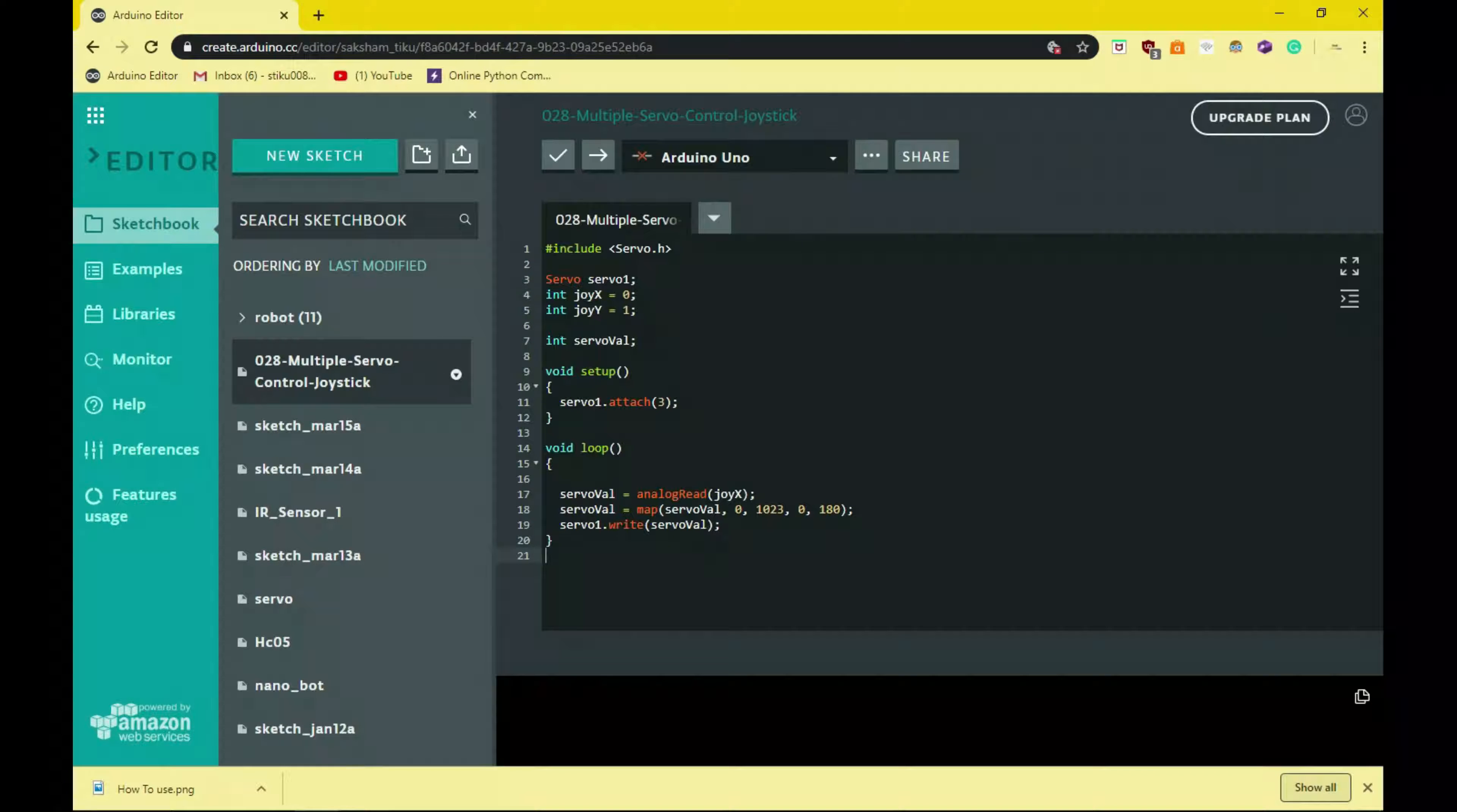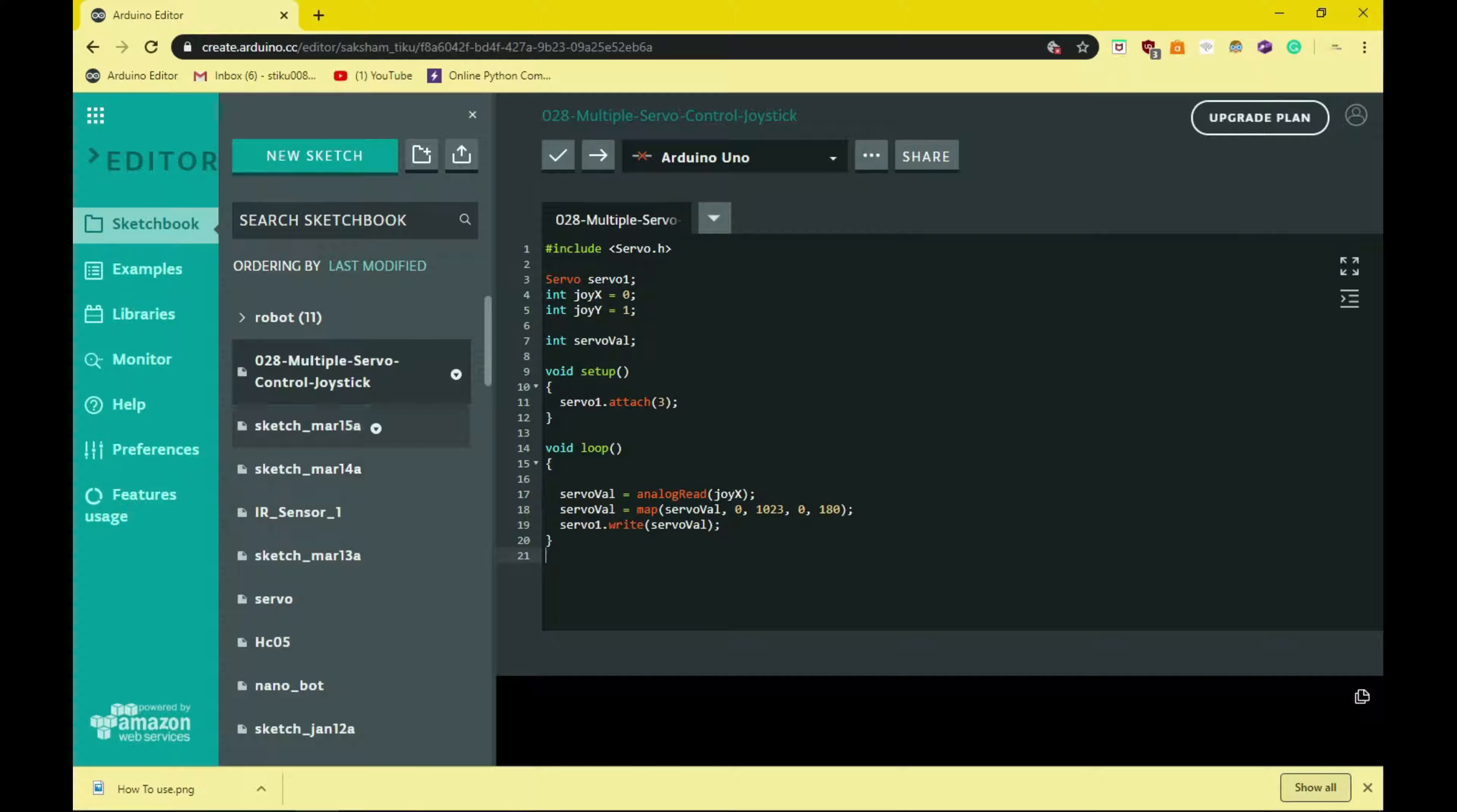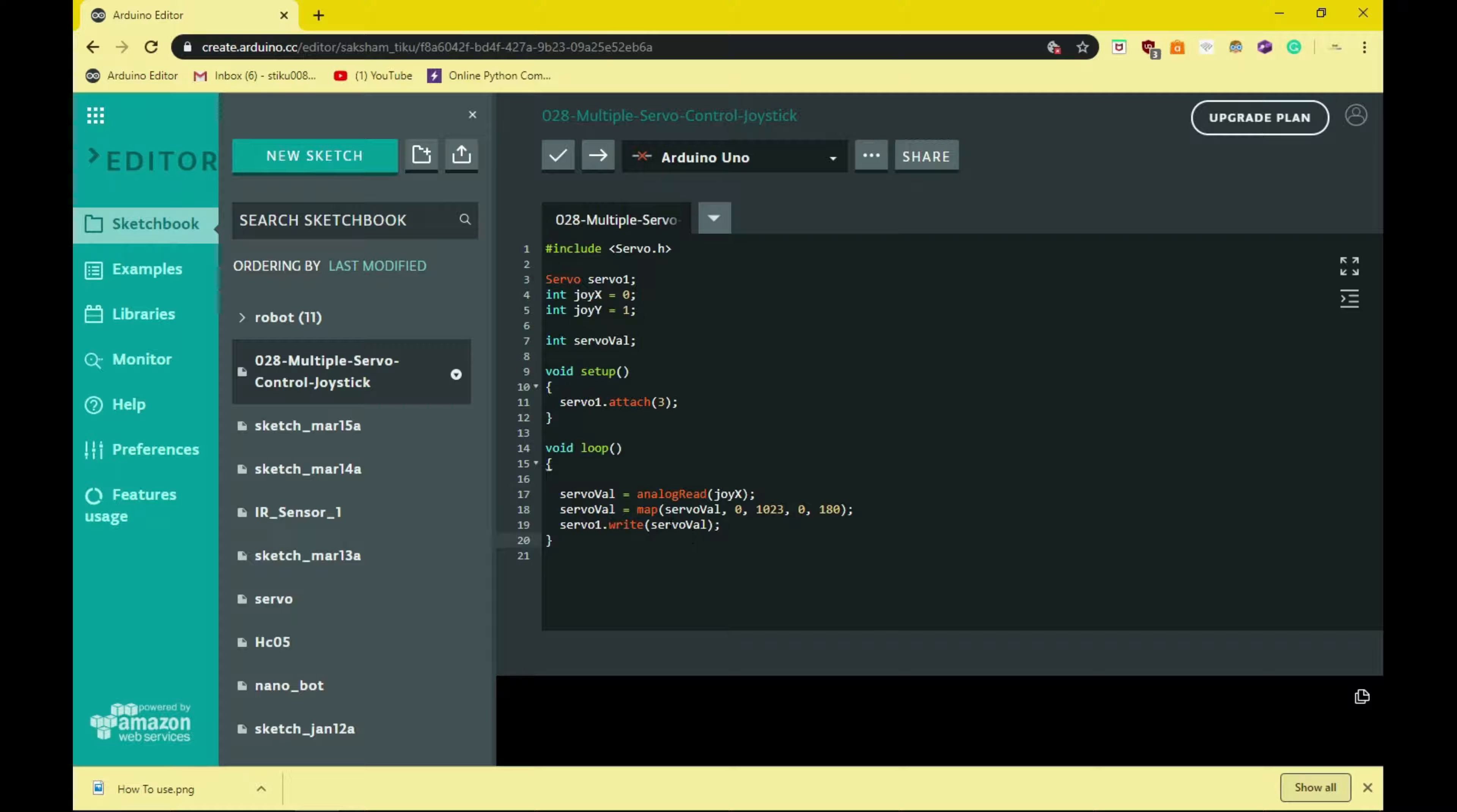Let's hop over to the computer. Alright, so here we are at the computer. So this is the code. Again, the code is in the description, the link will be there. There's no live inputs or outputs in this one, so you don't need to keep it connected to your computer.